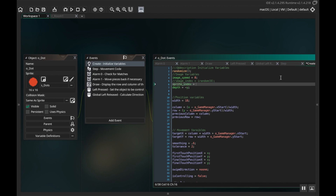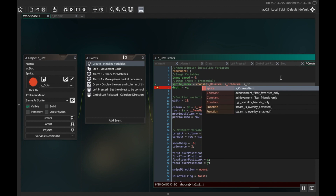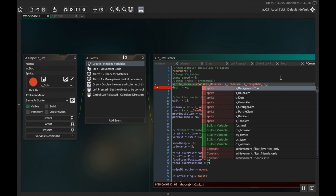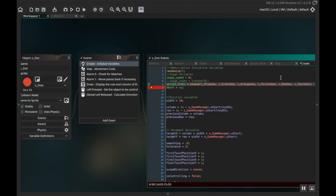Game Maker has a lot of really neat built-in features. Usually you'd have to choose a random number and then make an array and everything. Here you can just do choose() and then in parentheses tell it what to choose from, and it'll pick one. So I'm going to write the names of my sprites: s_blue_gem, s_green_gem, s_orange_gem, s_purple_gem, s_red_gem, and s_teal_gem. That causes it to choose a completely different sprite instead of just the images.